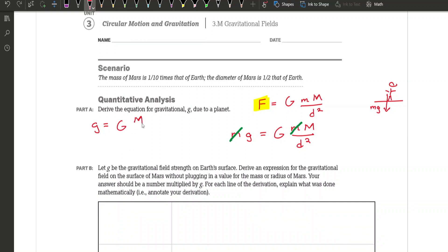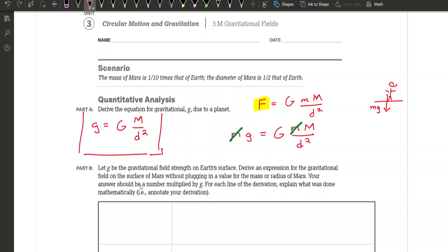If we're trying to find the equation for gravitational acceleration due to a planet, it's this: g equals the gravitational constant big G times the mass of the planet divided by the distance squared. This makes sense because little masses don't really matter — acceleration due to gravity is the same no matter what, as long as elevation doesn't change. And we know it's related to distance squared because the force of gravity gets weaker as the square of distance as you get further away.